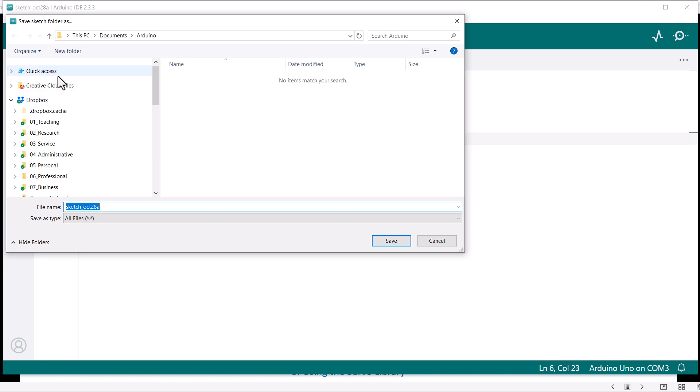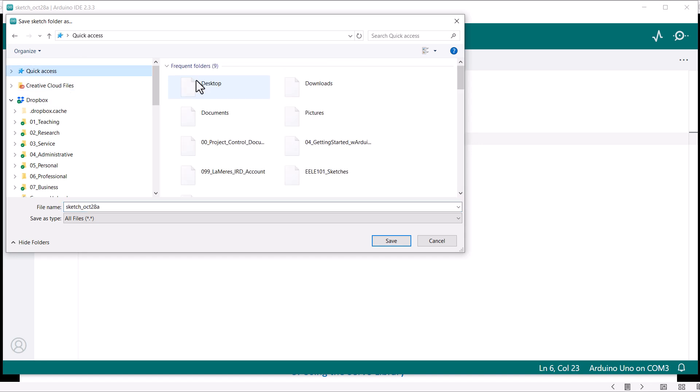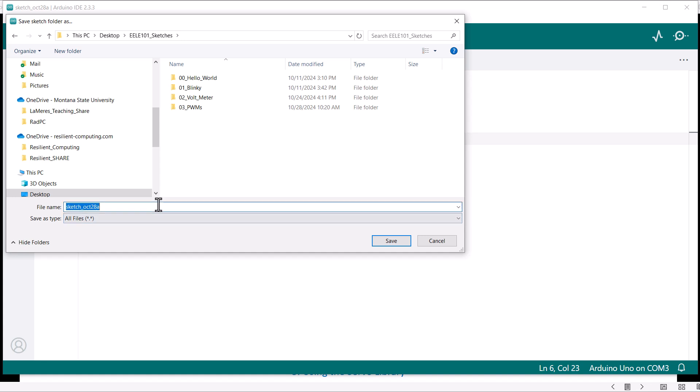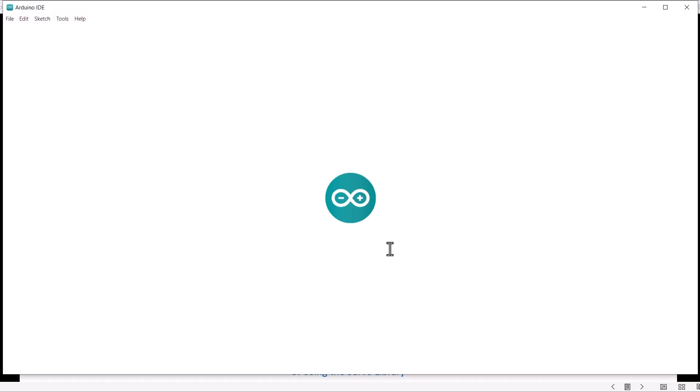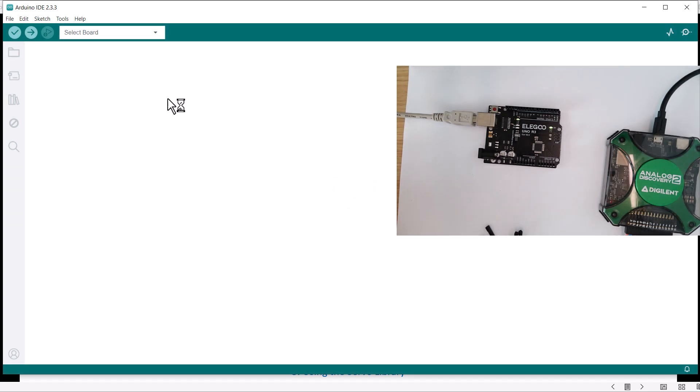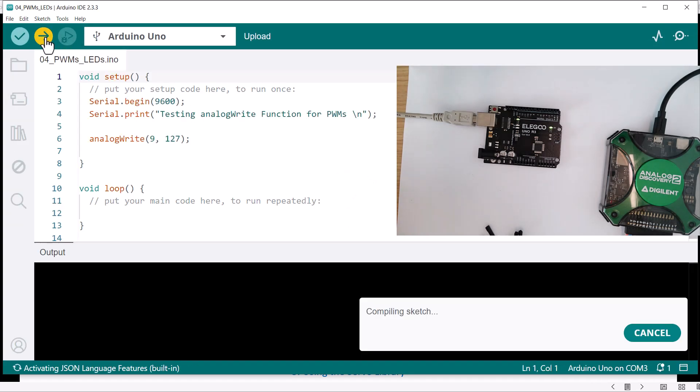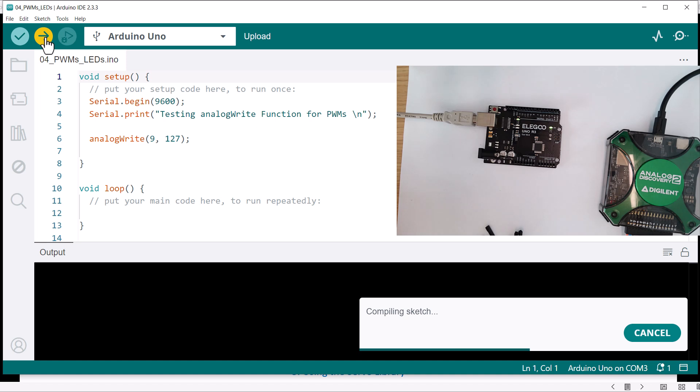So let me go ahead and save this sucker up. We'll go to our desktop like we've been doing, and we'll do this. We'll call it 04_PWMs_LEDs because we're using this for dimming LEDs. Alright, so let's save that sucker up and let's download it, and then we'll go and measure it and make sure everything's cool. And then we'll see if we can attach an LED to it and see if we can actually see it dim.